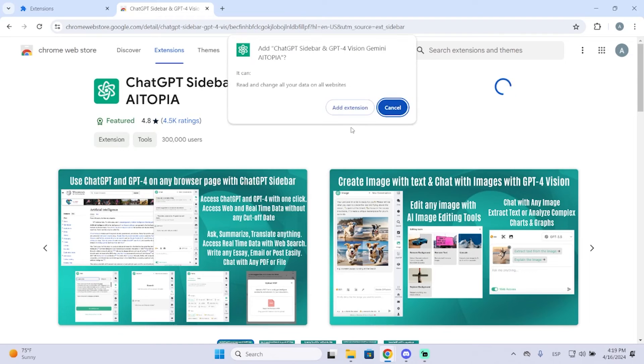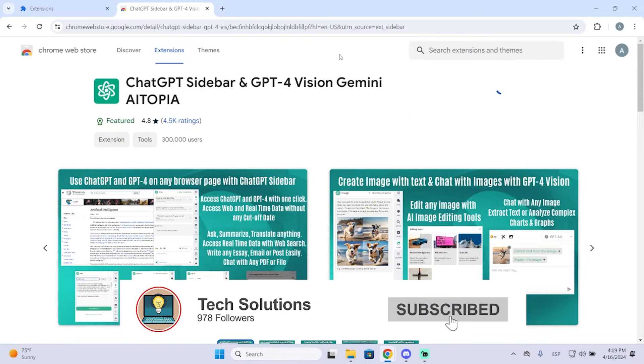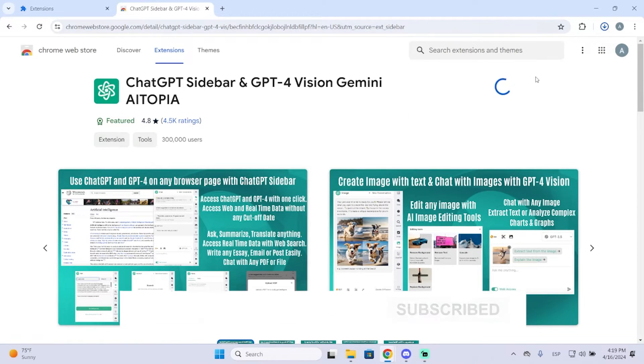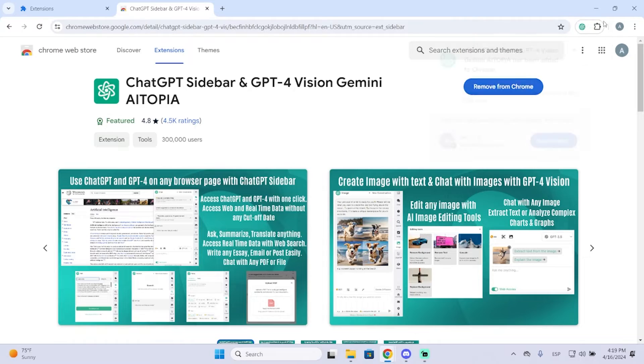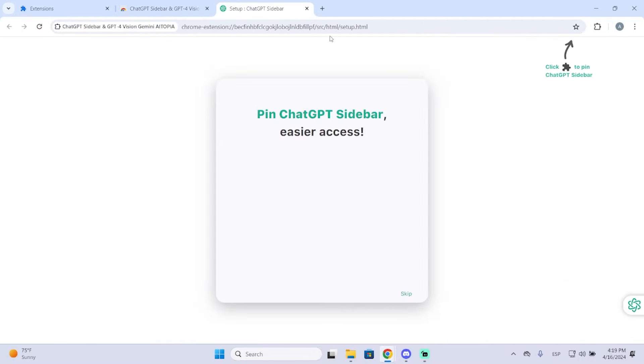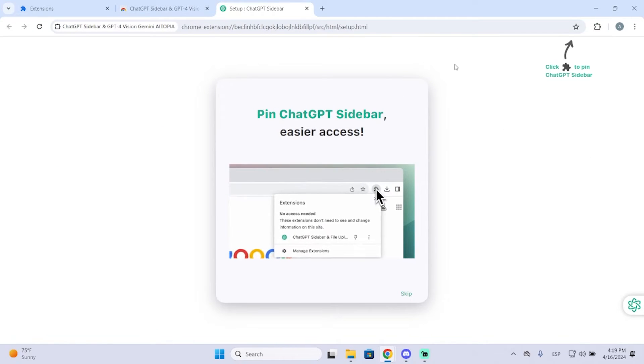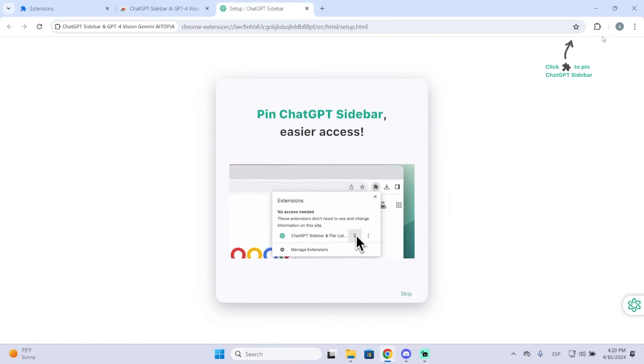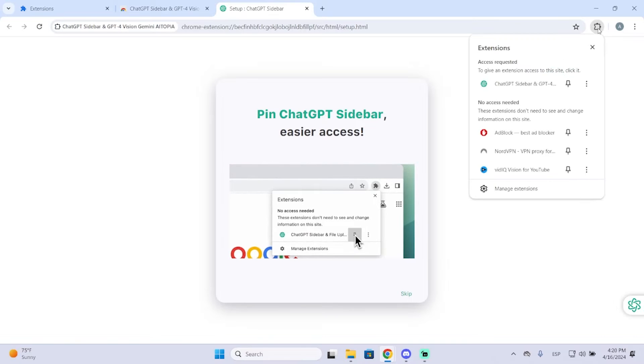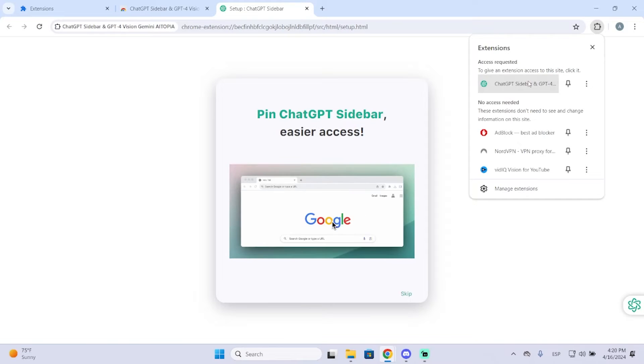This will only take like five seconds or something like that. So now it has been installed. We can go to the list of our extensions and you can find it here.